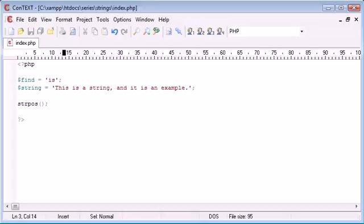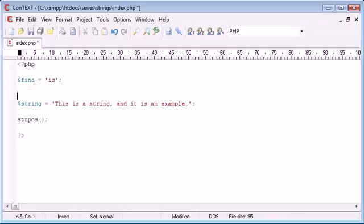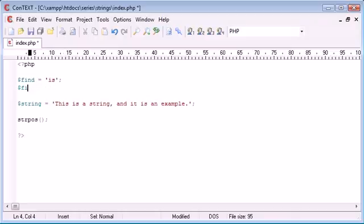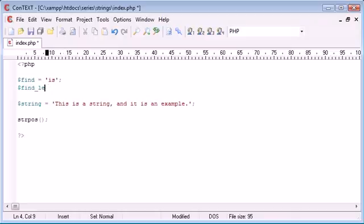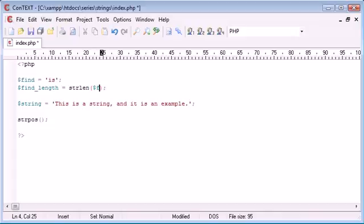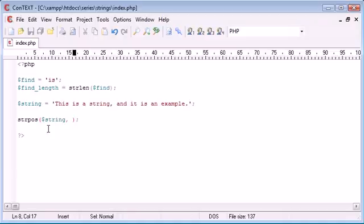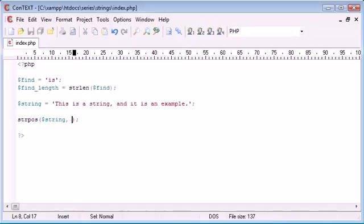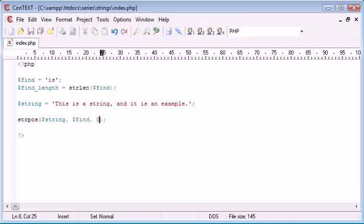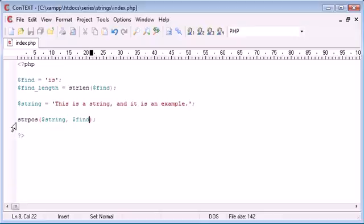We're also going to need the length of find, but I'll tell you why a bit later. So, we need to say find_length, and that is equal to the string length function of find. So, let's test this string position function. The first argument we need is the string itself. The second we need is the word to find, and that is is, so we can just pop that variable straight into there. The third is the offset, which is by default zero, so we don't need to include this just yet.